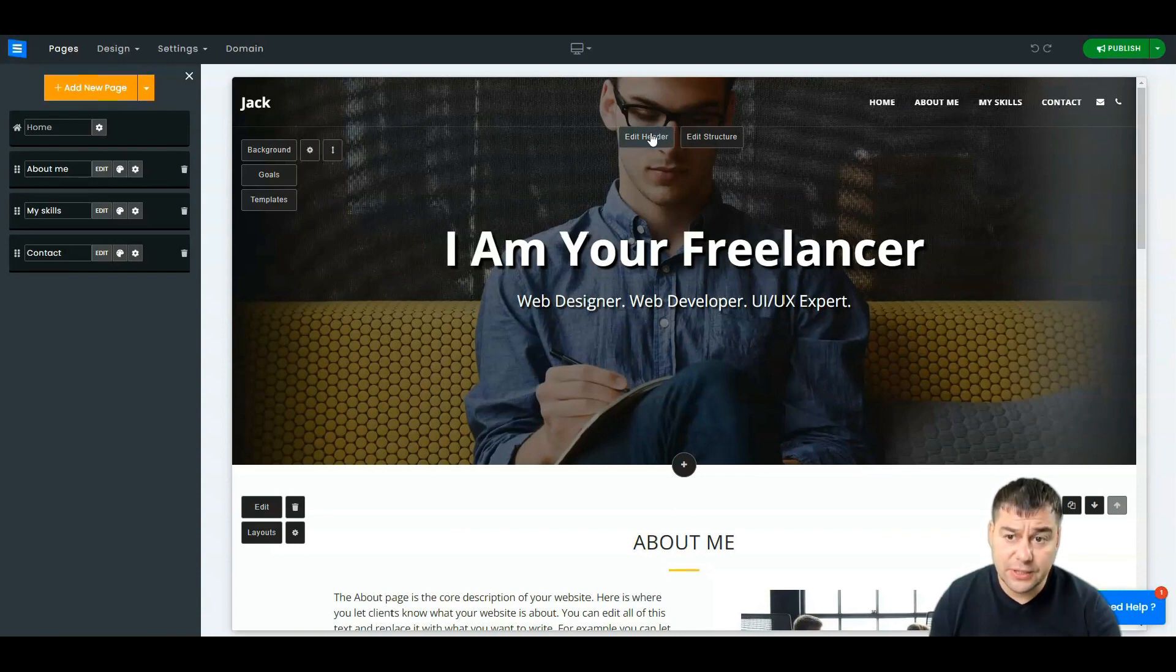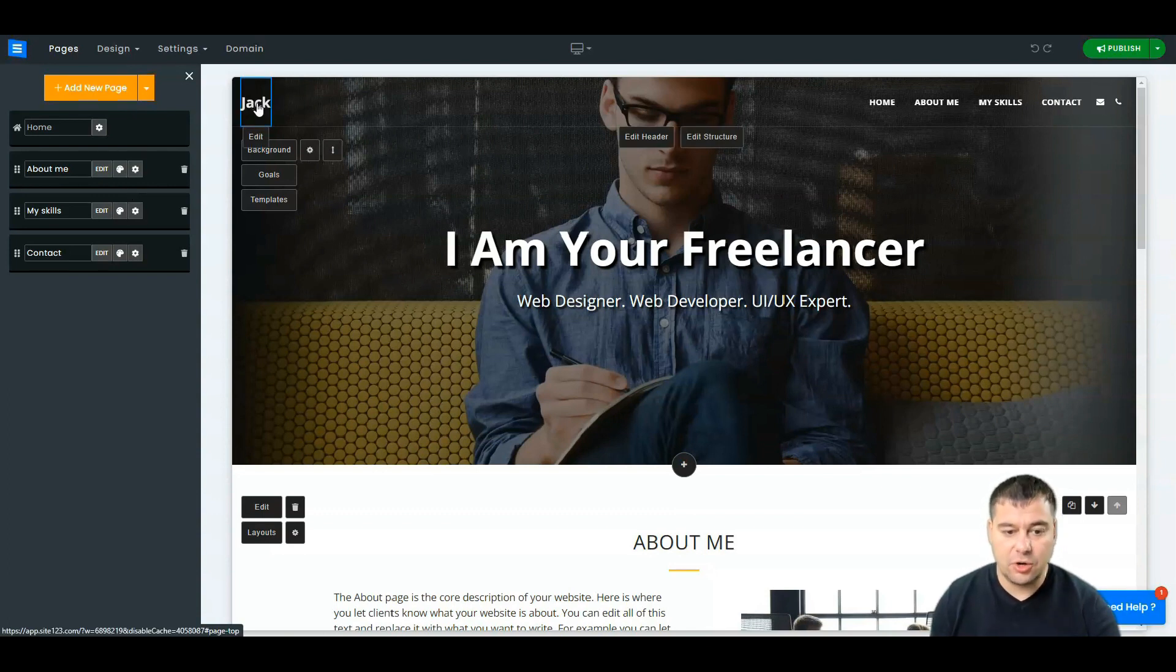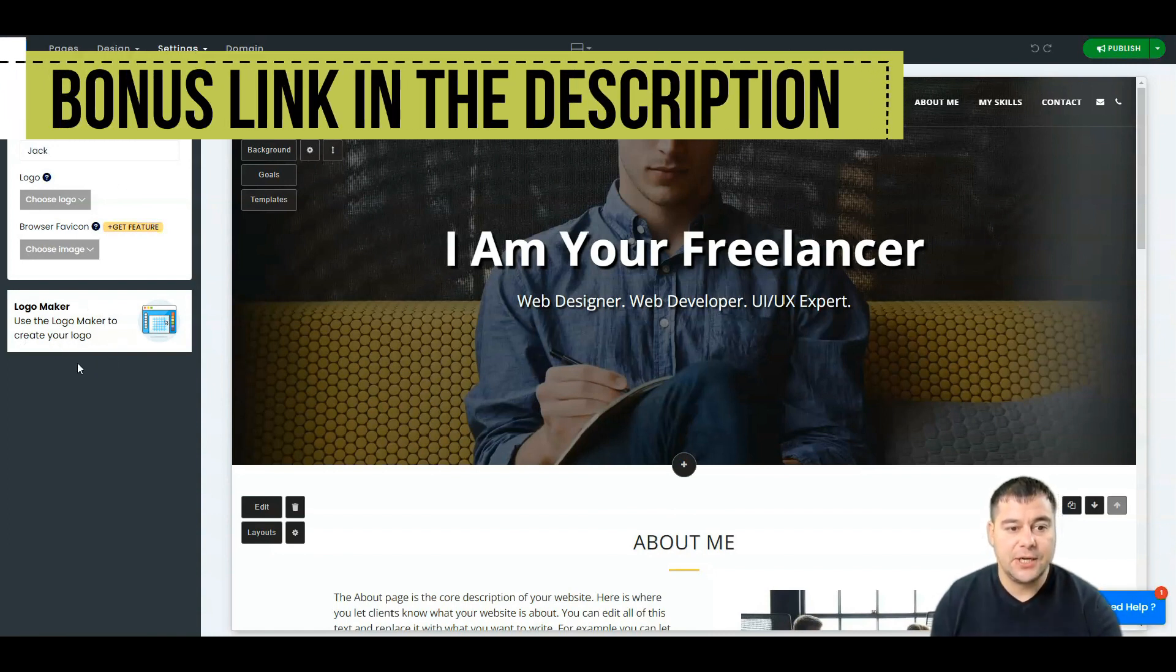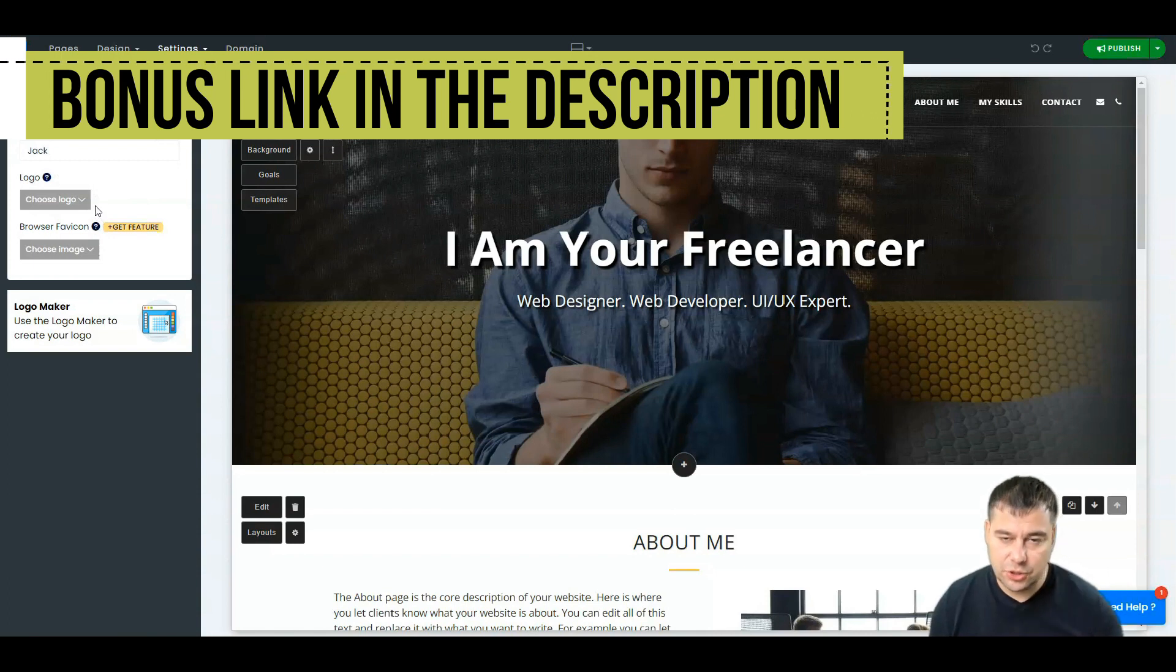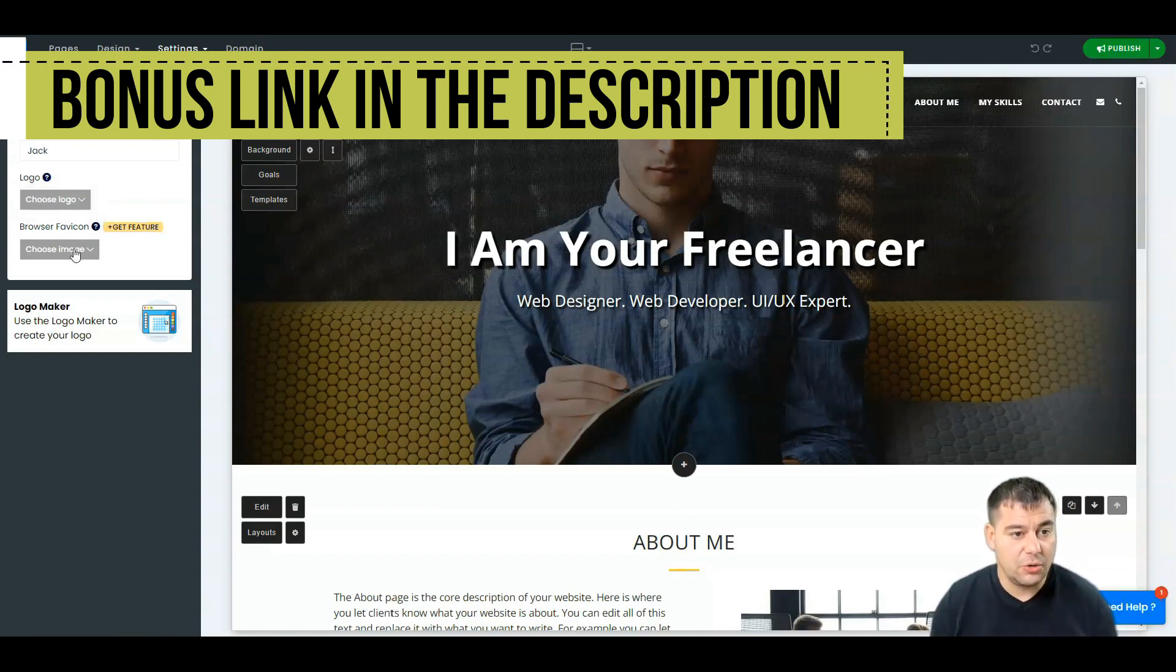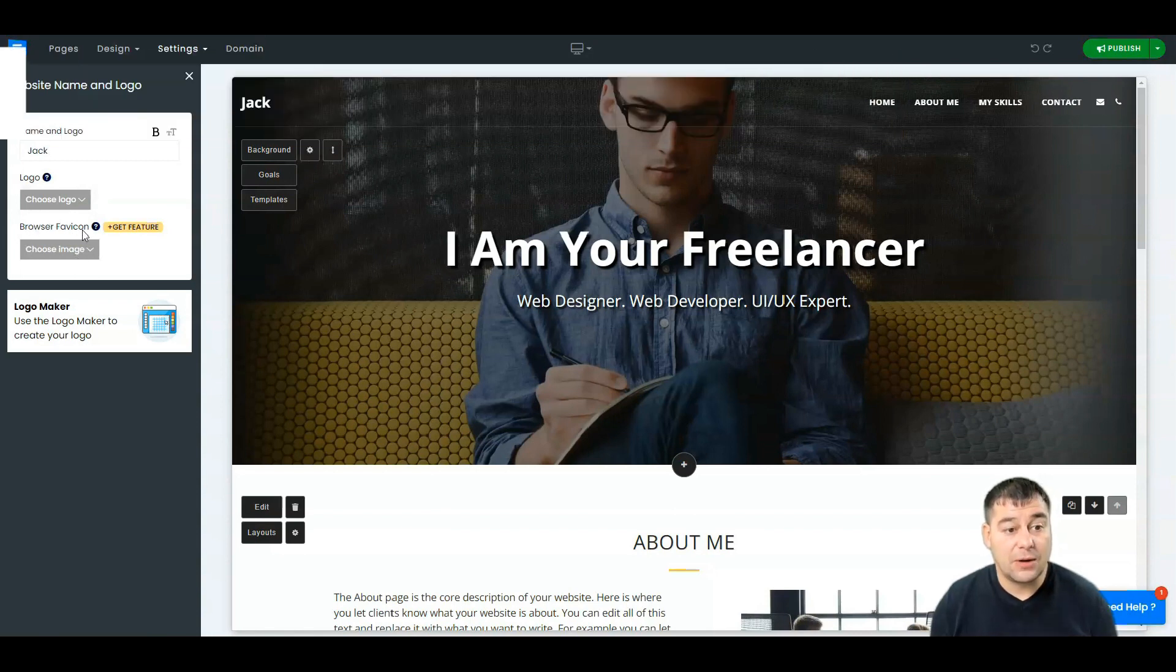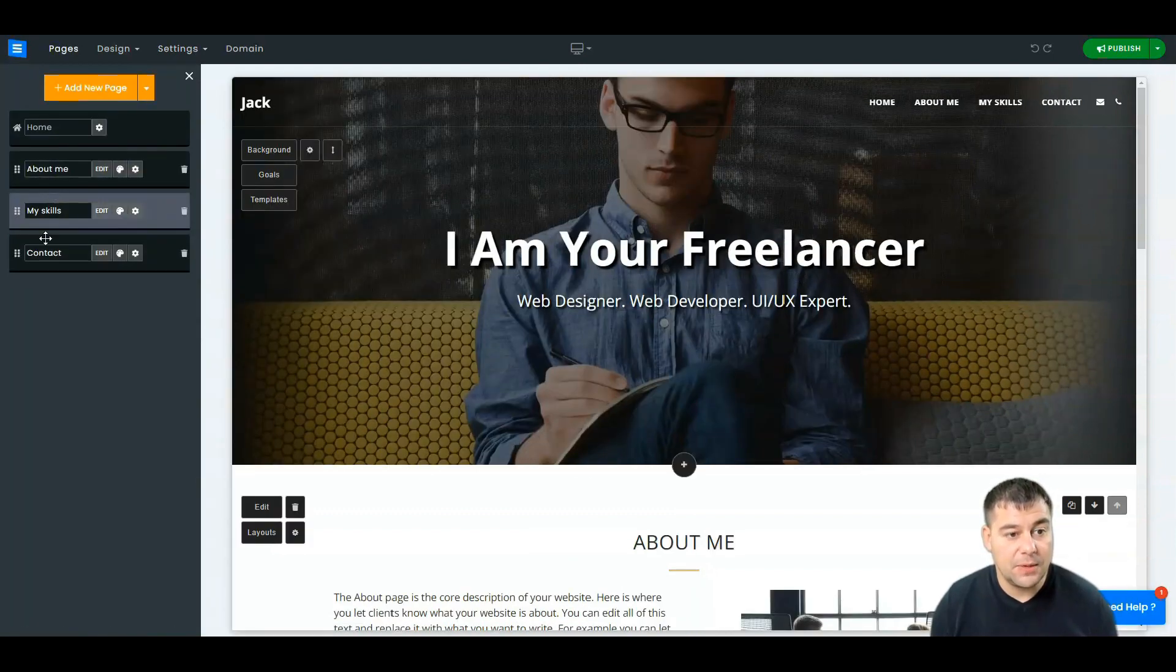You can add a header, you can edit the structure of a header, you can add your own logo if you have it. If you don't have it, you can use the logo maker to create your own logo. I won't show it to you, just a fast review of how to use this platform. You can choose the logo, you can choose the browser favicon here also.